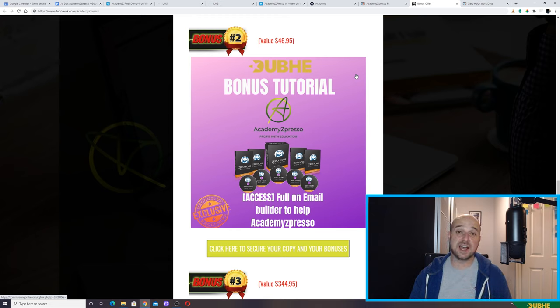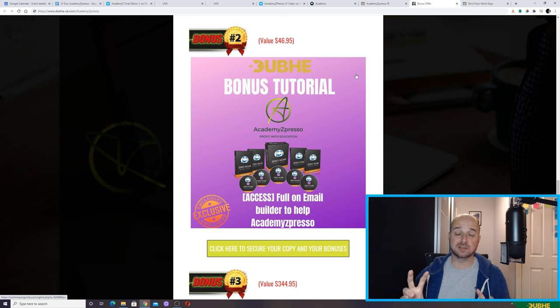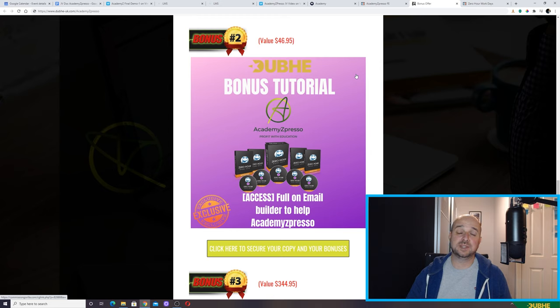What I would add is: don't get fixated with Academy Expresso being just a list-building platform. It is, but first and foremost it's an e-learning platform.